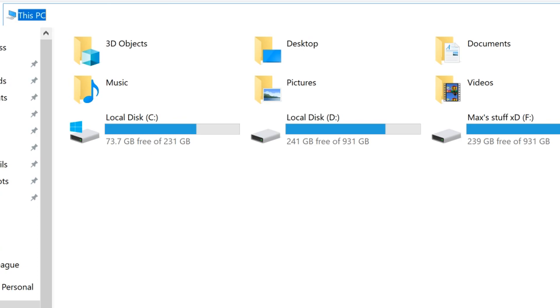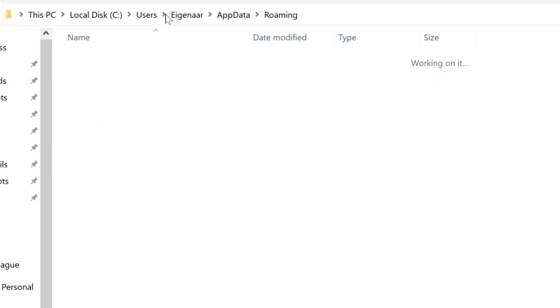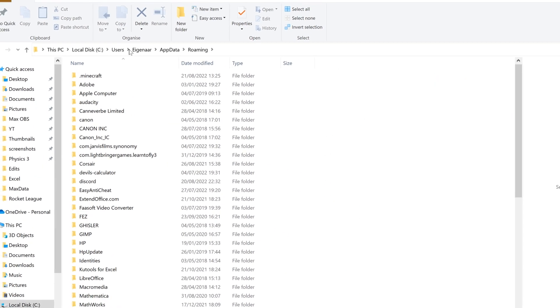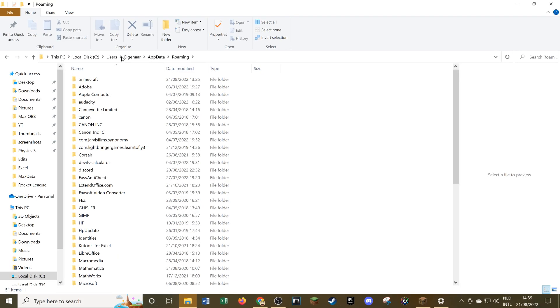All we have to do here is type in the following: %appdata% like this, and then all you need to do is just press enter. Then this will bring you to the files for the different programs you have on your PC.